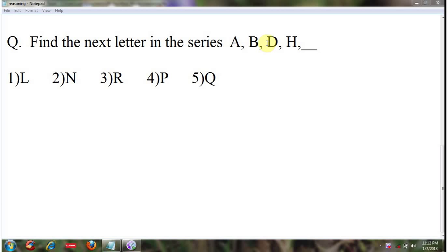D into 2, and similarly H into 2 — 8 into 2 — that's equal to 16, and the 16th letter is P. So the answer is P.